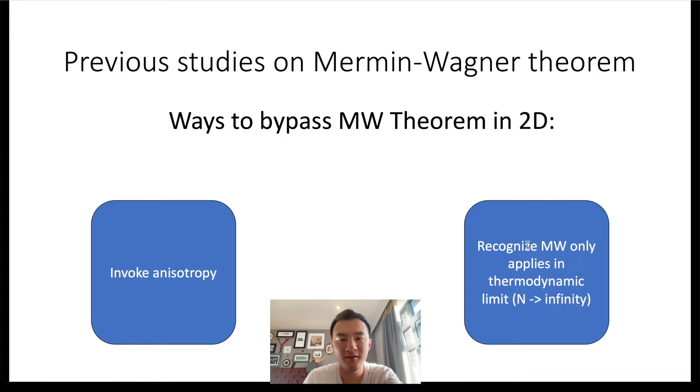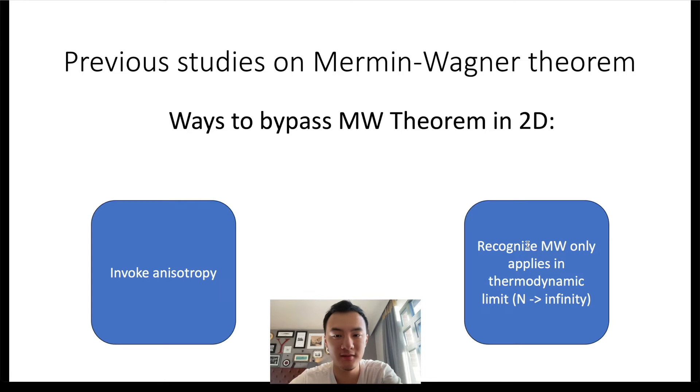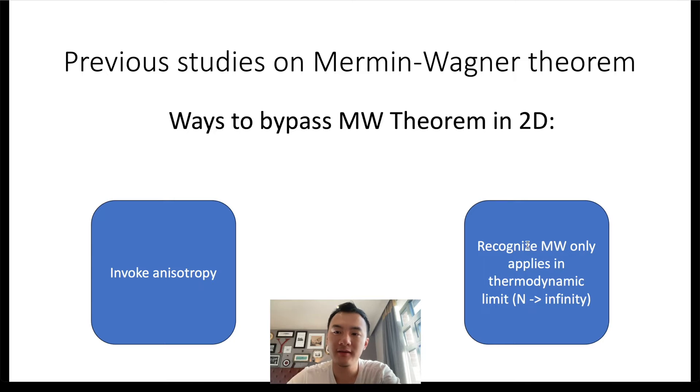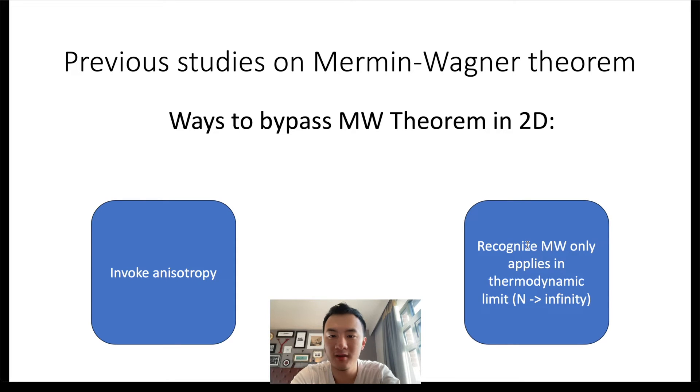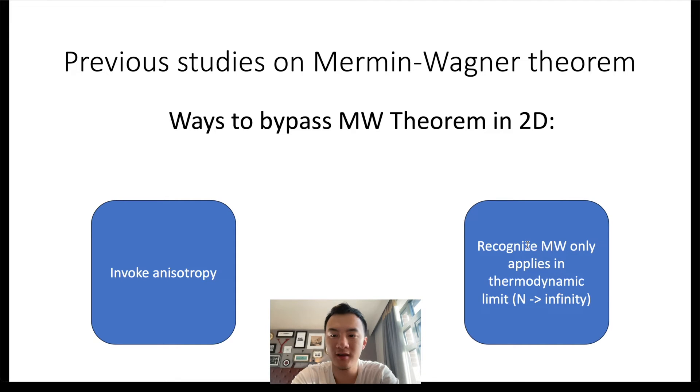Thankfully, this is not the end of the world, and we have ways to bypass this limitation to get 2D magnets. First, we can invoke anisotropy into the system. If a material possesses lattice anisotropy, the anisotropy breaks the rotational asymmetry and gives rise to magnetic order.